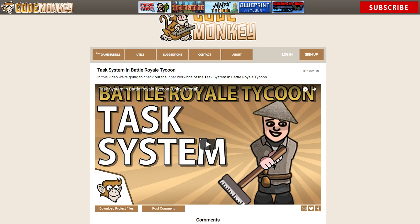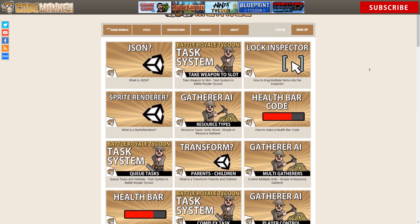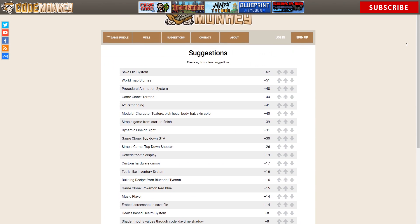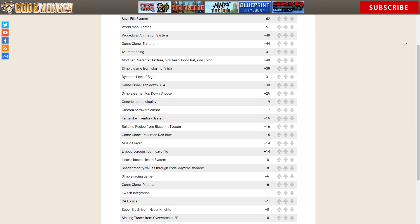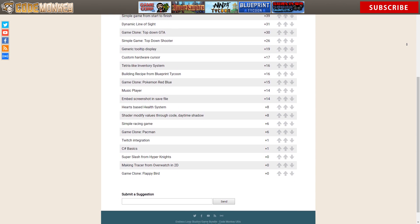On the website you can download the project files related to every video as well as the utilities package which contains many helper functions and classes. You can also vote on video suggestions which helps me prioritize which videos to make.